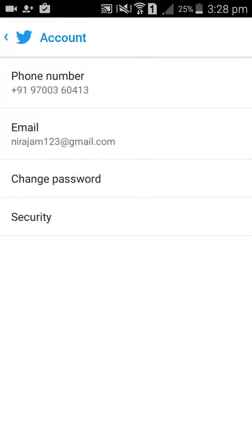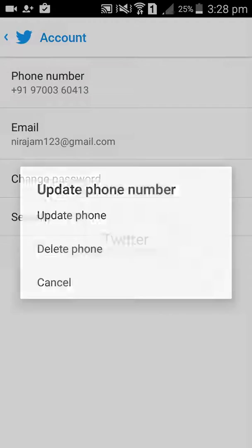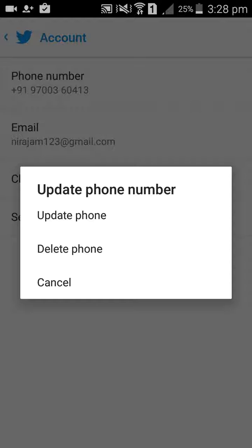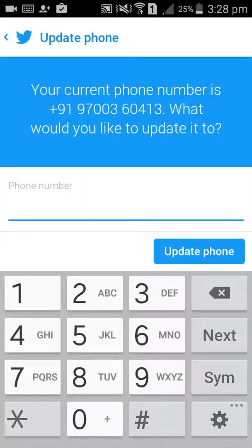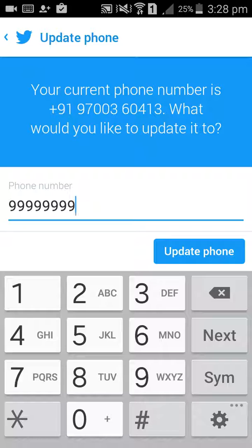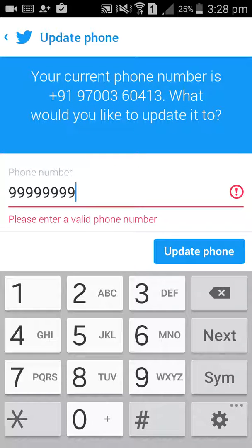If you want to update your phone number, click on Update Phone Number. You can enter your number, then click Update Phone. Make sure to provide a valid number and your phone number will automatically be updated.